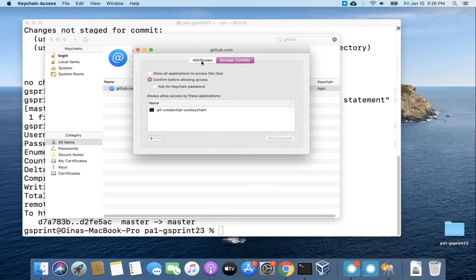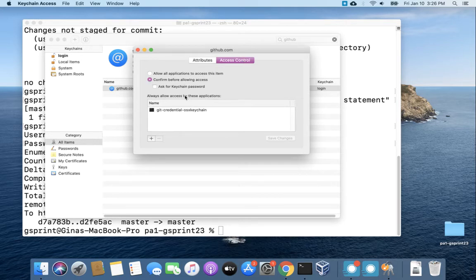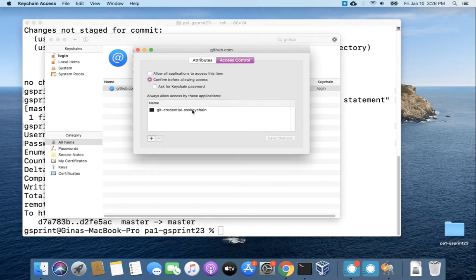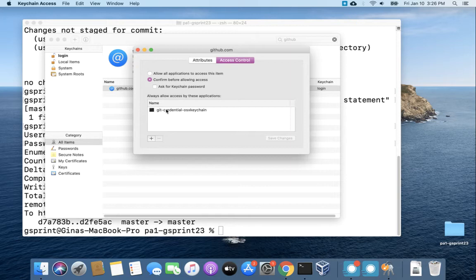On this other tab under access control we can see that there is one program that is able to access this entry in keychain and it is the git credential OSX keychain program. Okay so just take a little note of this because I'm going to show you how you can manually set this up in case that didn't all happen automatically for you.